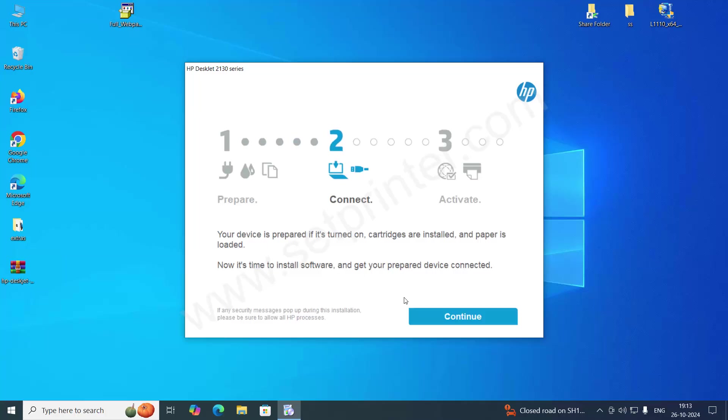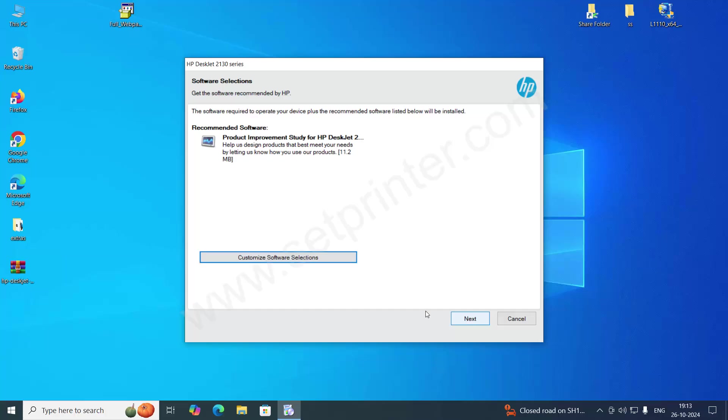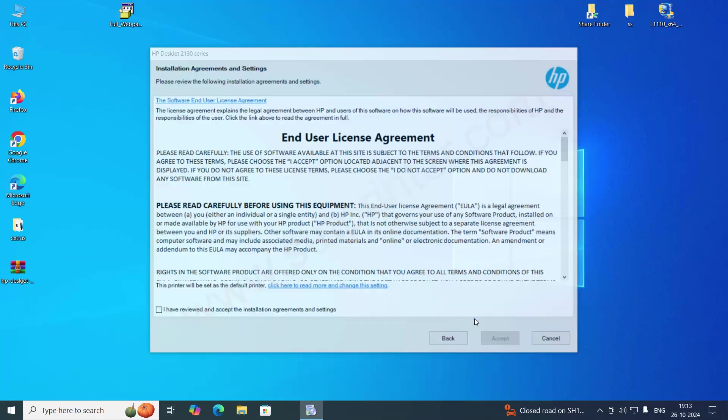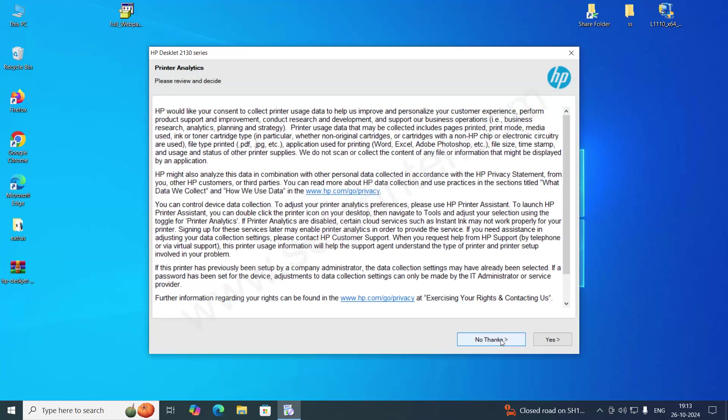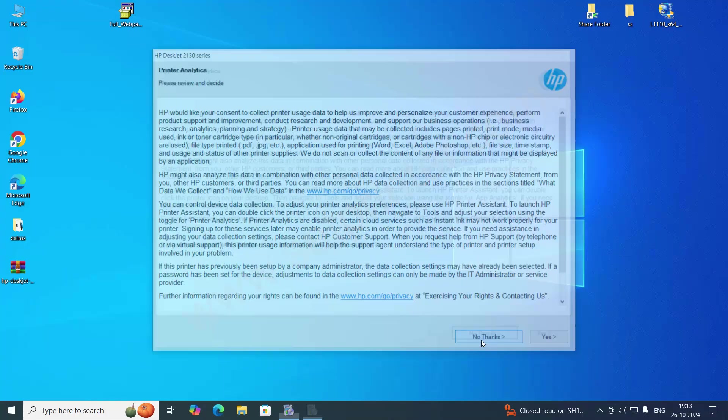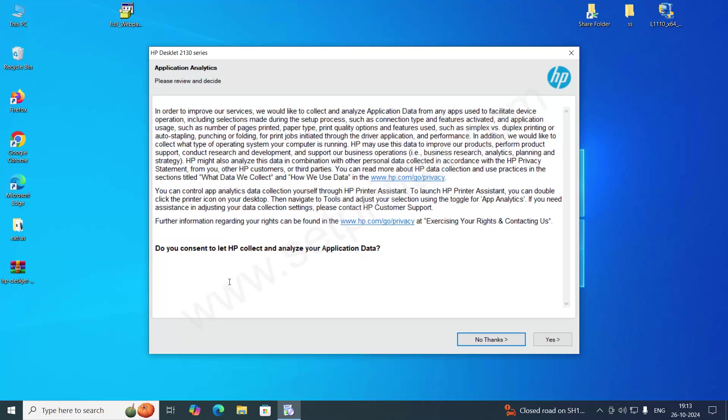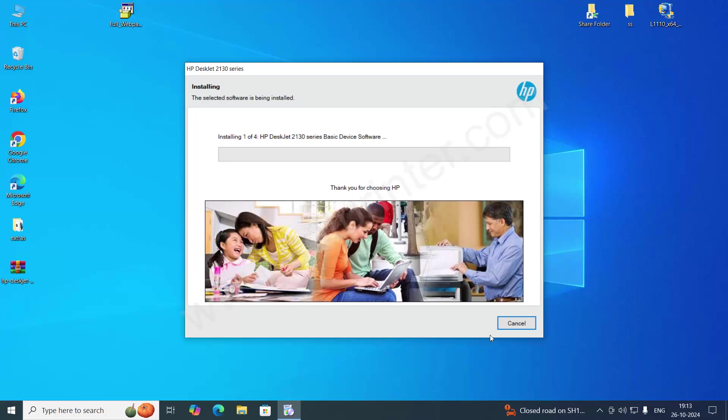Click on continue. Click on next. Select the agreement. Accept the agreement and click on accept. Click on no thanks. Click on no thanks. It is start installing.